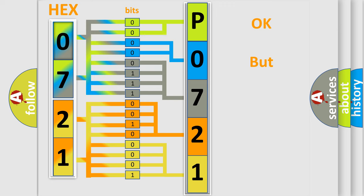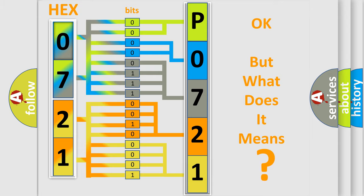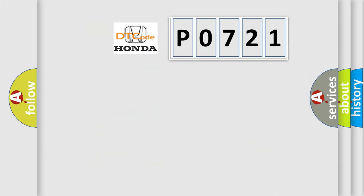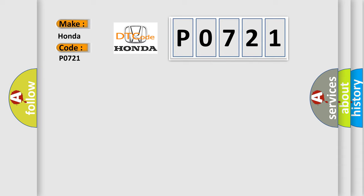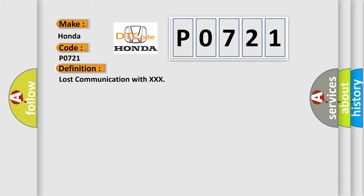The number itself does not make sense to us if we cannot assign information about it to what it actually expresses. So, what does the diagnostic trouble code P0721 interpret specifically for Honda car manufacturers? The basic definition is: Lost communication with XXX. And now this is a short description of this DTC code.